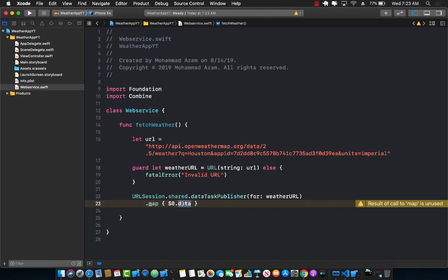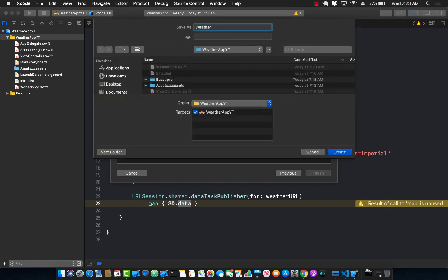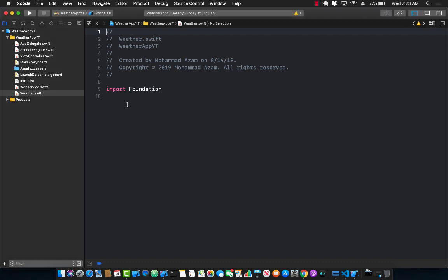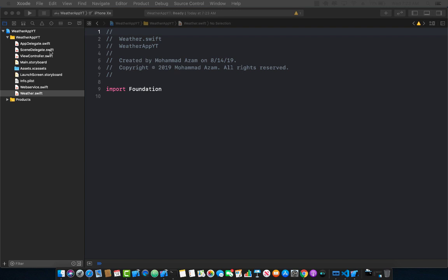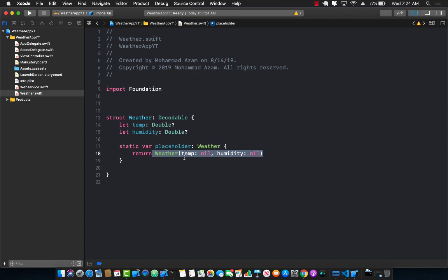At this point we just have raw data, which is just bytes. We need to convert it into a class, and we don't have one yet. Let's create a Weather class. The model will be very simple: Weather consists of a temperature, a humidity, and also a placeholder — for cases where the weather doesn't exist or the weather service is down — some sort of placeholder to return in case of an error.